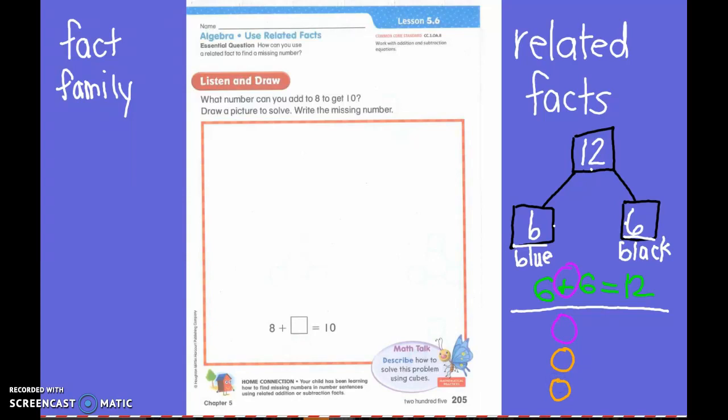So we are going to do another addition one. What's going to be tricky about it? When we are adding, can I put my biggest number first? No. When we add, my biggest number has to go where? Last. When I subtract, my biggest number goes first.